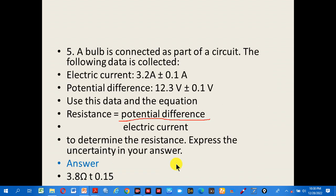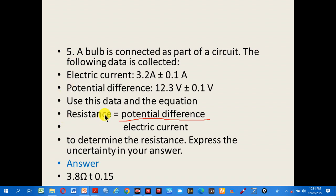Question 5: a bulb is connected as part of a circuit. The data collected is: electric current 3.2 A ± 0.1 A, potential difference 12.3 V ± 0.1 V. Using the equation resistance equals potential difference over electric current, determine the resistance and express the uncertainty in your answer.